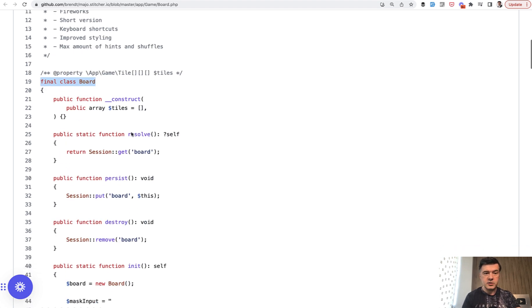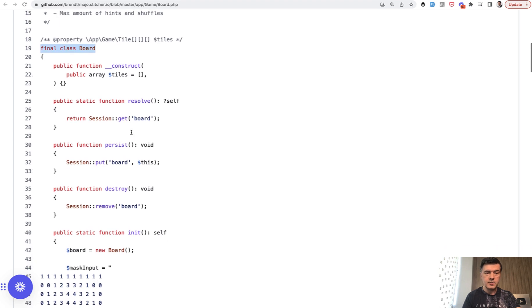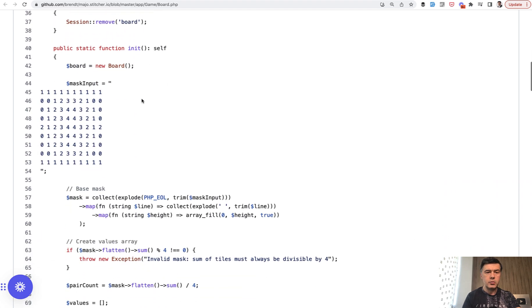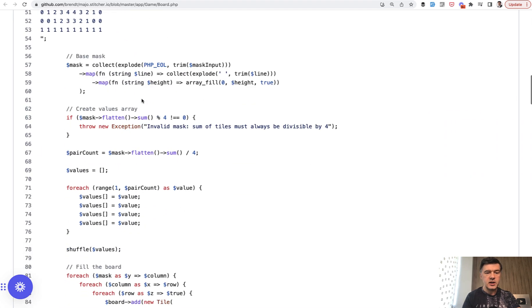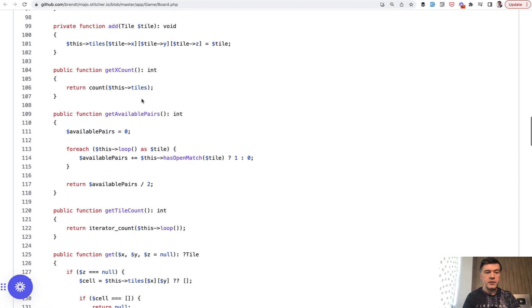That class is responsible for all the board with the game. So resolve the board, destroy the board, initialize, and then it has private methods like add a tile.